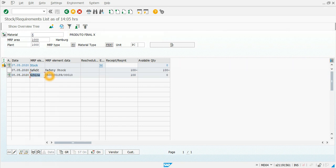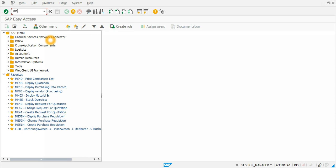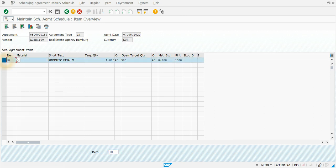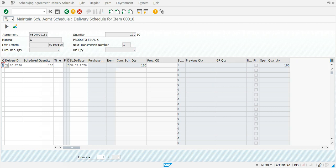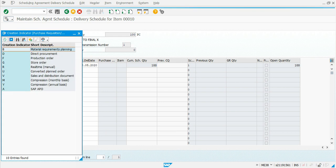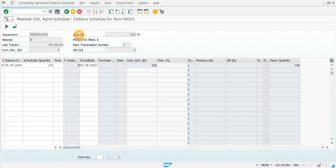When I refresh the stock requirements list, the schedule line was generated automatically. If we go to ME30A and enter the agreement, we are in the maintain scheduling agreement screen. Clicking on the delivery schedule, we can check that the creation indicator is now B — Material Requirements Planning — meaning it was generated automatically by MRP.